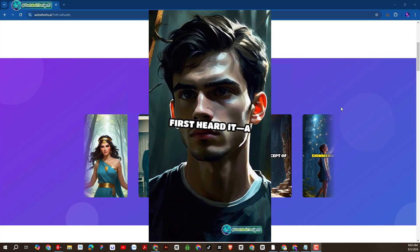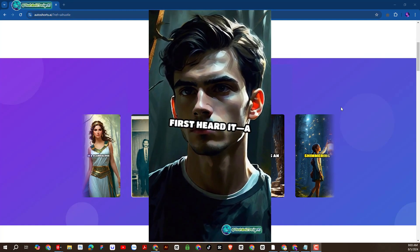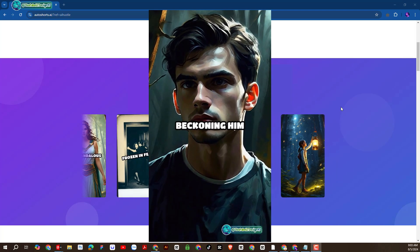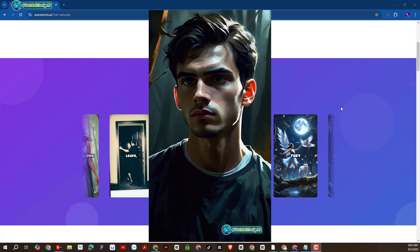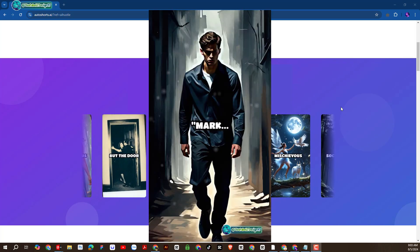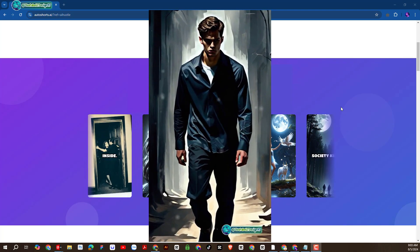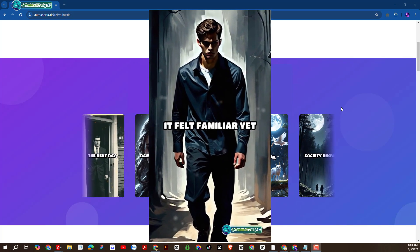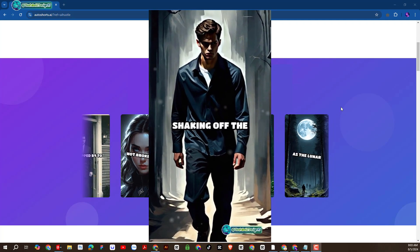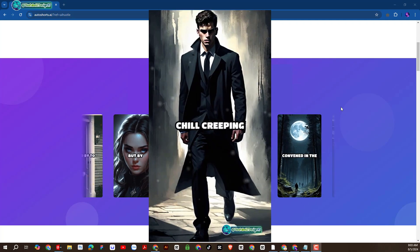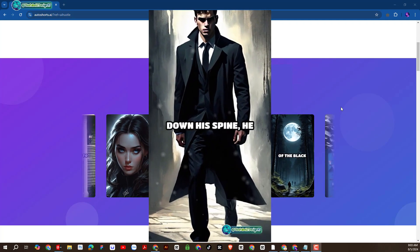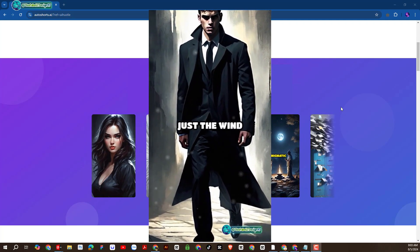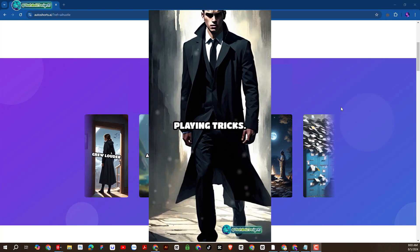He reached a clearing when he first heard it, a soft whisper almost melodic, beckoning him closer. Mark, come here. It felt familiar, yet distant. Shaking off the chill creeping down his spine, he followed the sound, convinced it was just the wind playing tricks.